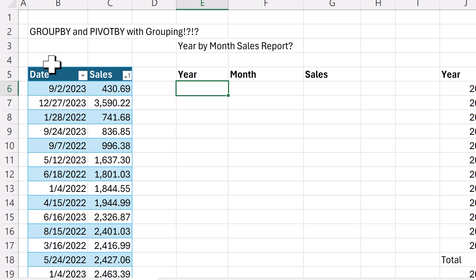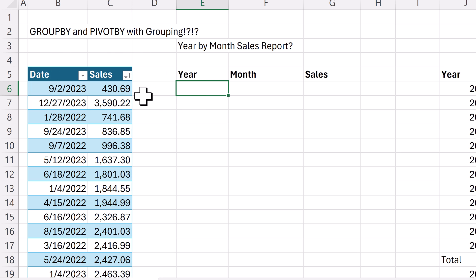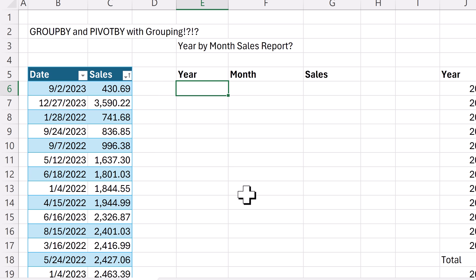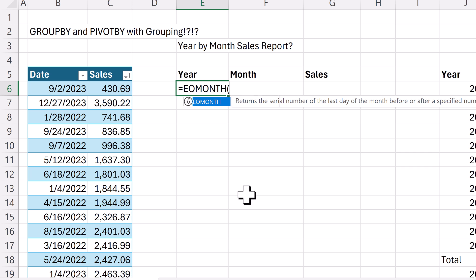The problem is we have dates here, and we really need a column for year and month that encodes each record with the year and month. We're going to use the end of the month function.